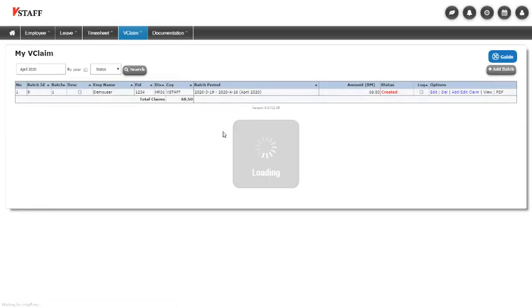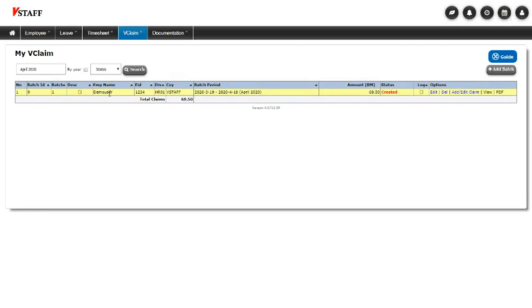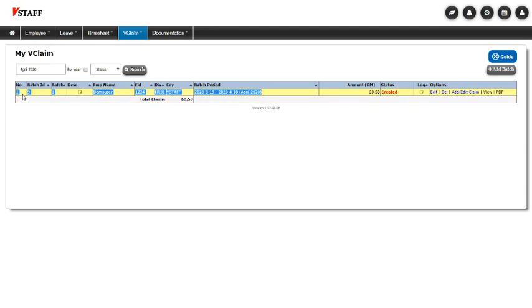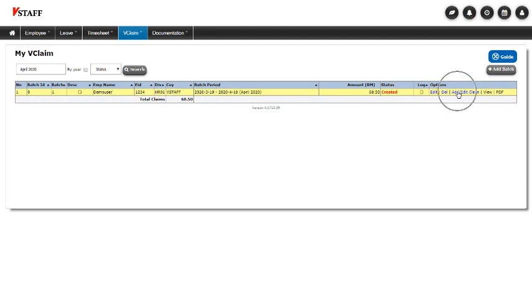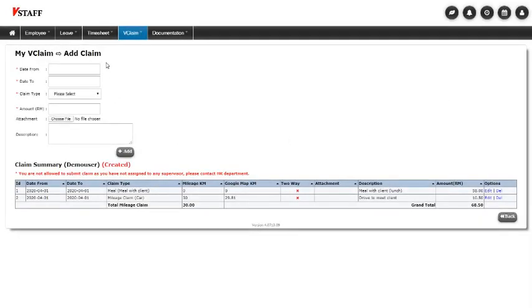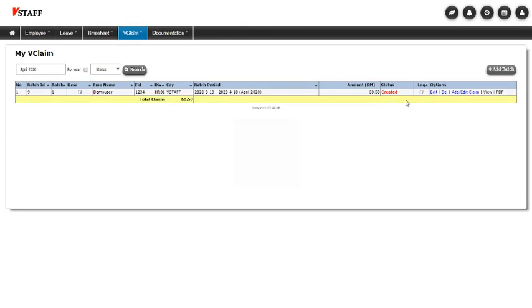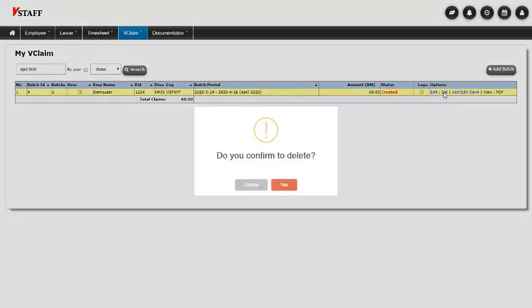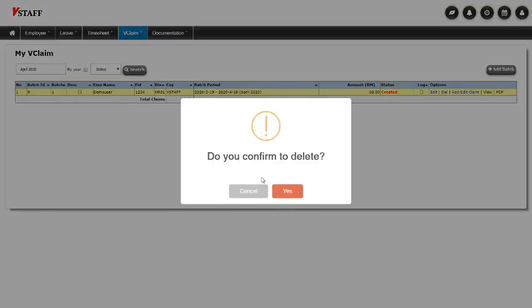And then back to this screen. See, I now have my batch claims created. And I can go in anytime and I can add some more. Or I can delete if I want to. It will ask me if I want to delete it.